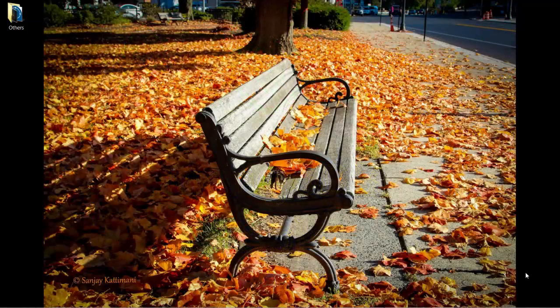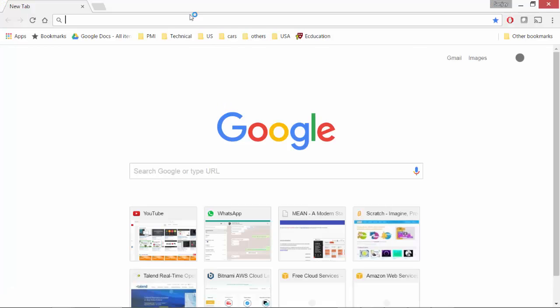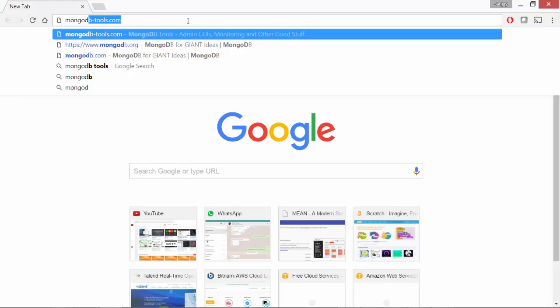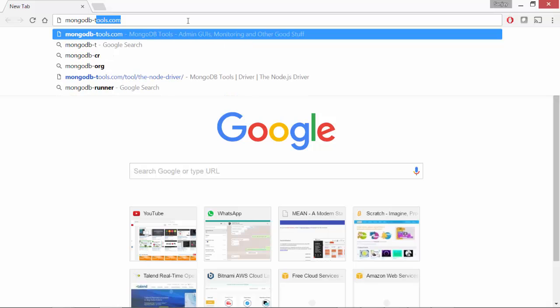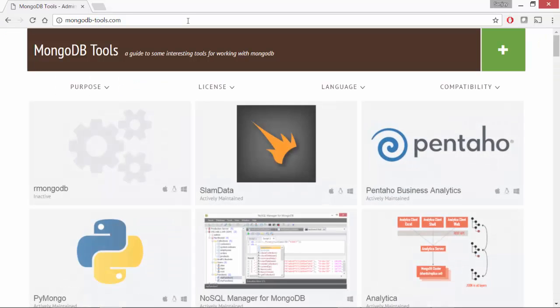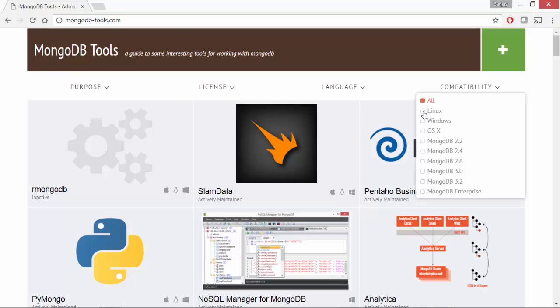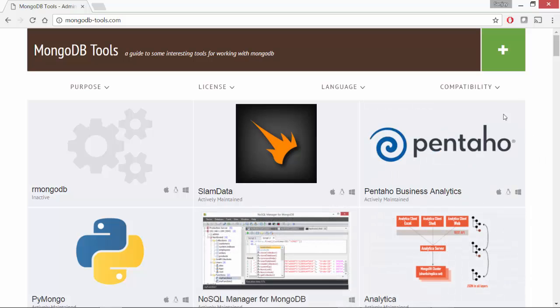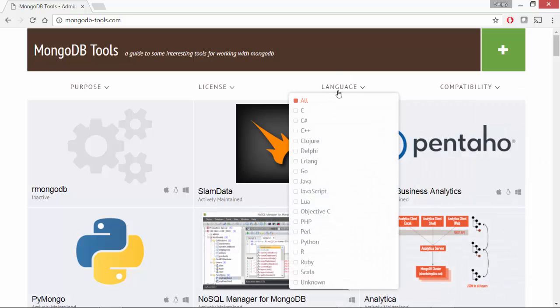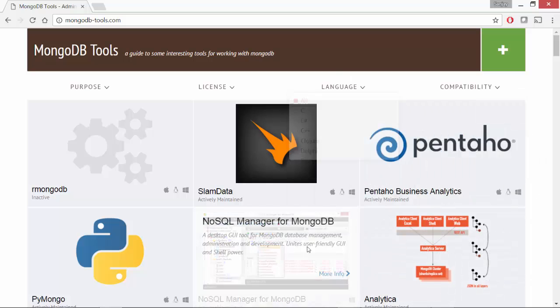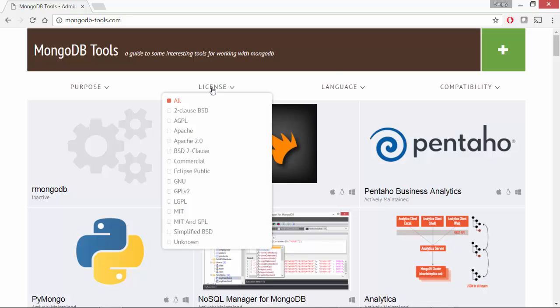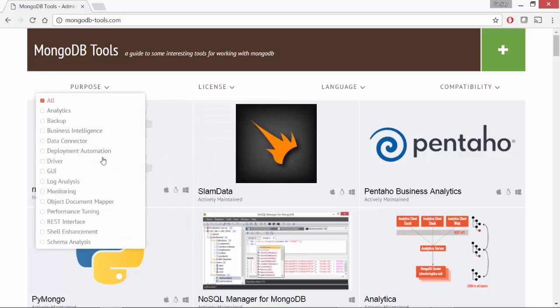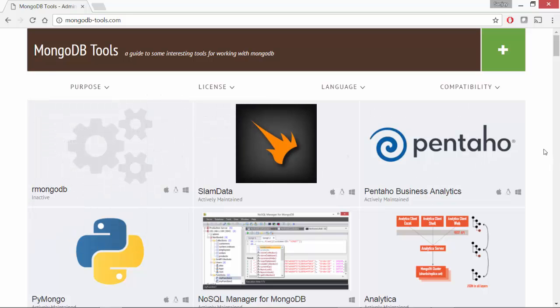Let's take a very quick look at one of the websites that lists out tools and technologies that are related to MongoDB. It's called mongodb-tools.com. Here you can filter out the tools based on your compatibility or language that you're interested in or based on licenses or the purpose.